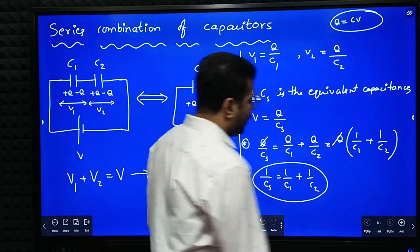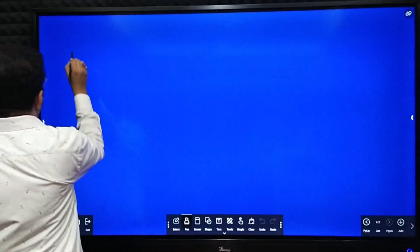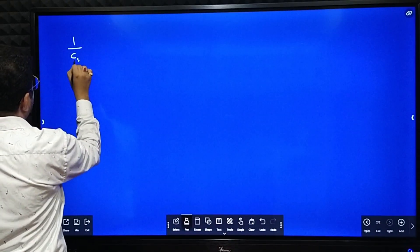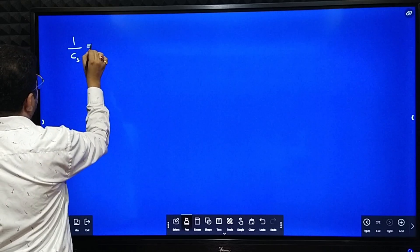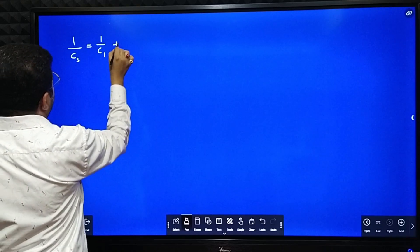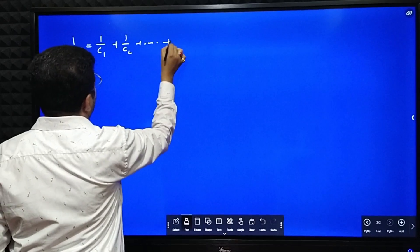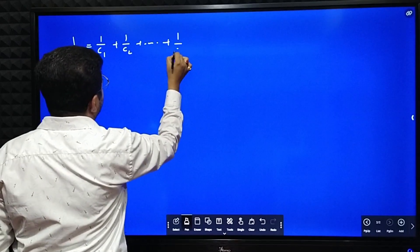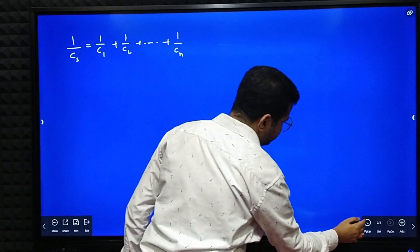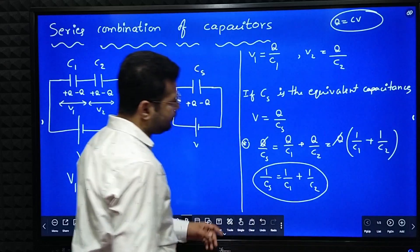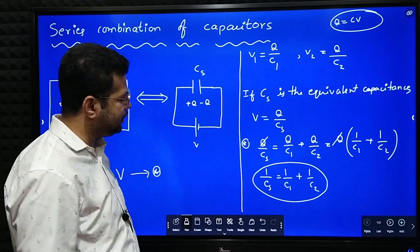Now if you have N capacitors, then 1 by Cs is equal to 1 by C1 plus 1 by C2 and so on up to 1 by Cn. So the derivation is over. This is the equivalent capacitance.